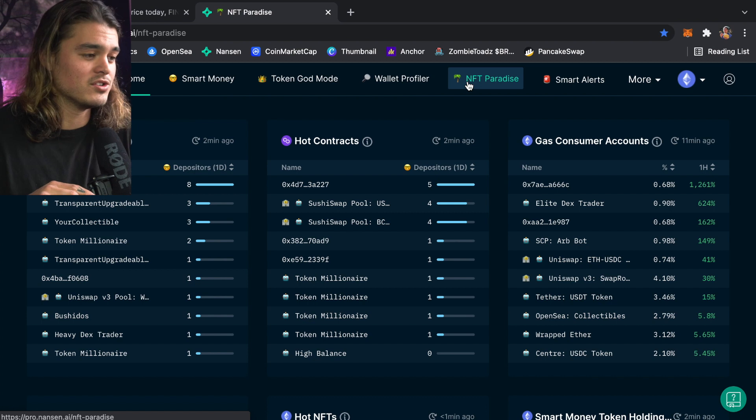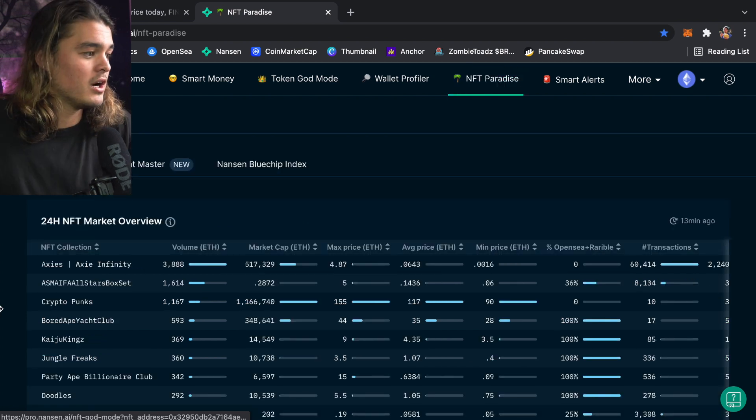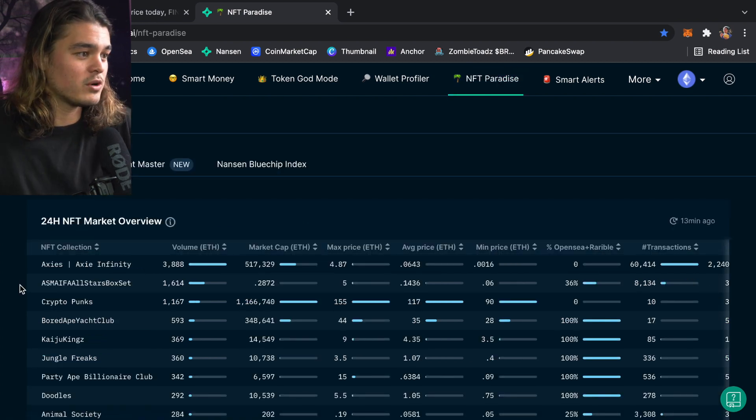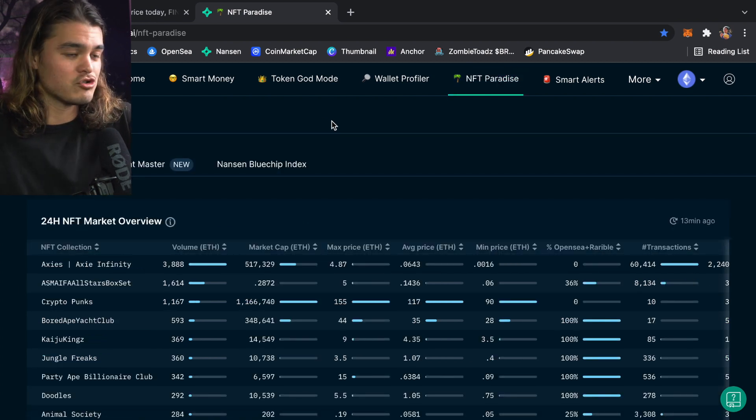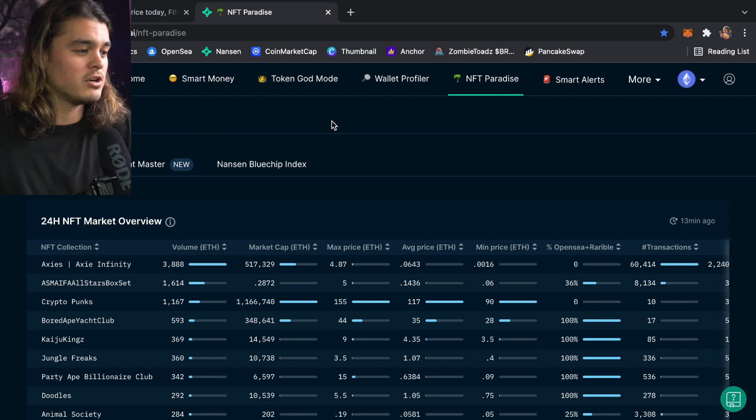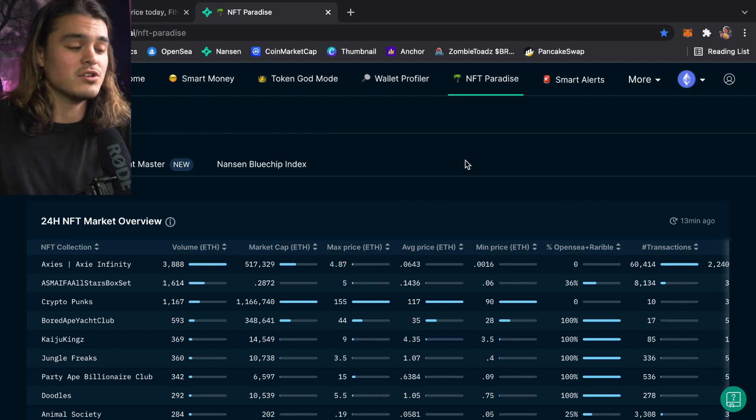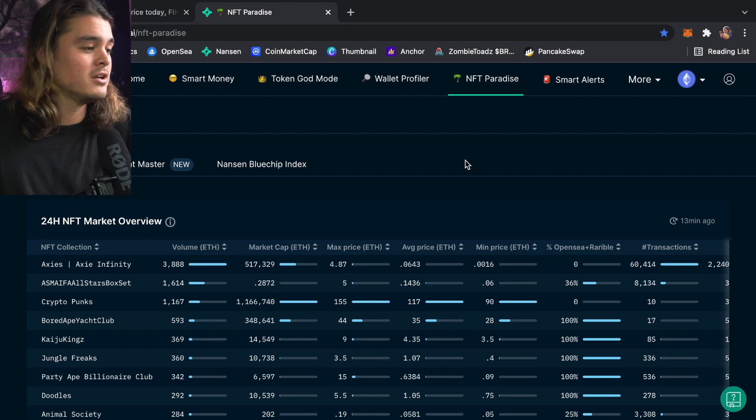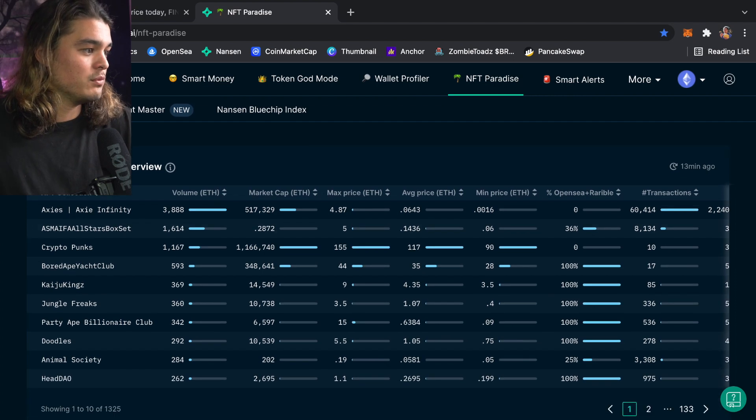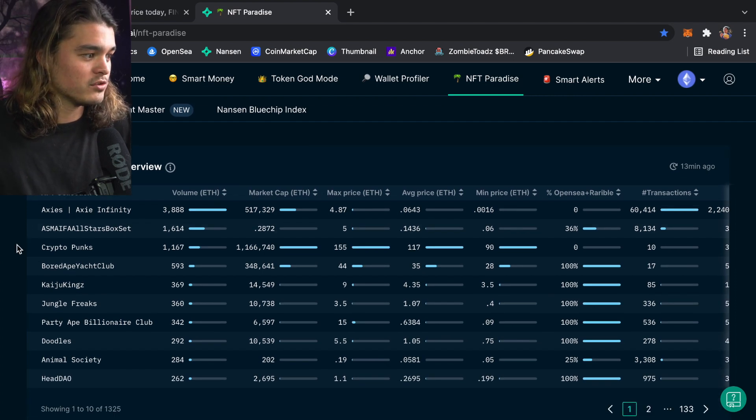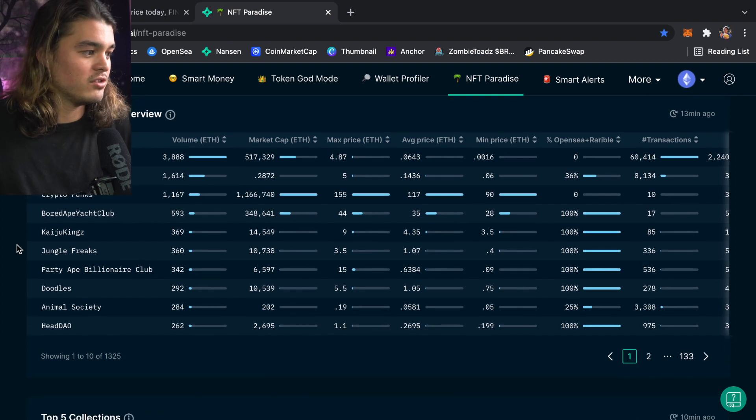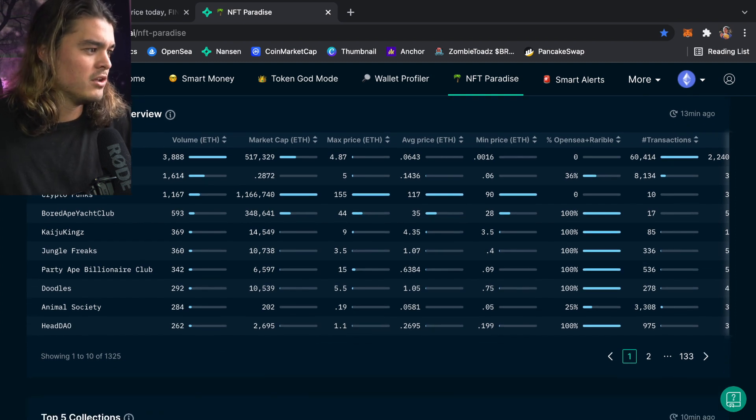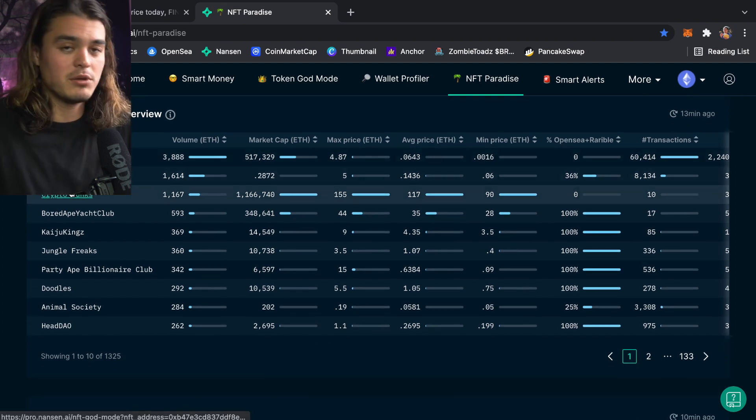This is really simple actually. NFT Paradise is where I have a shortcut on my computer, it goes straight to Paradise. I don't even bother with anything else. Market overview shows the 24-hour NFT market overview, the top 10 NFTs that are doing the best, the most trading volume. Right now it's got Axie Infinity as pretty much always, Crypto Punks, Bored Ape Yacht Club, Kaiju.